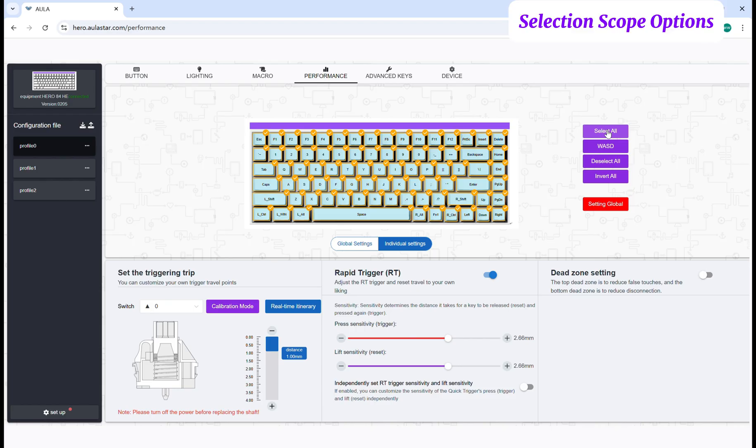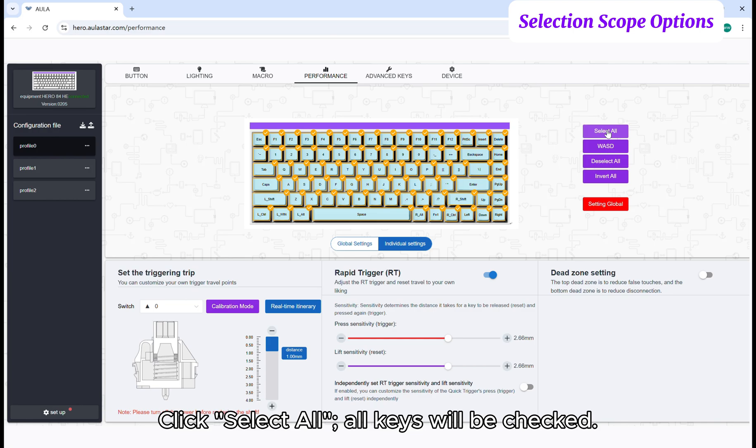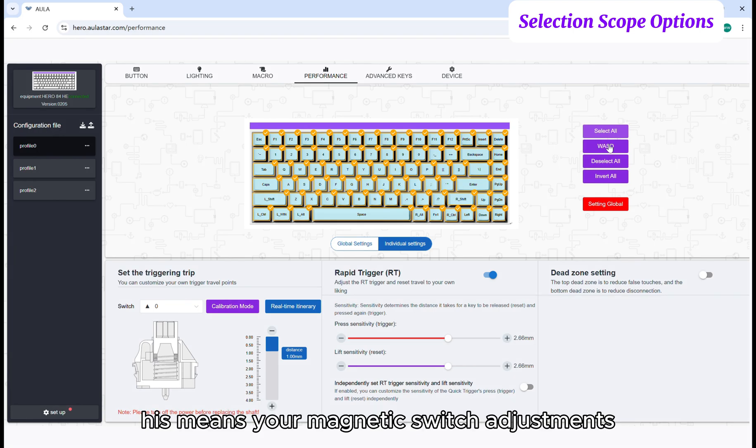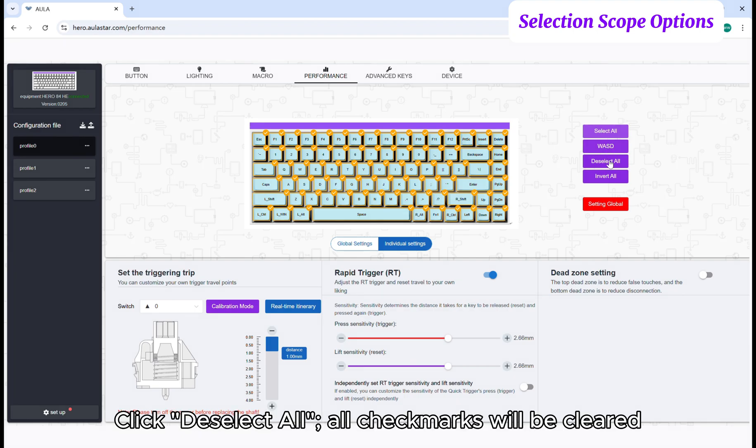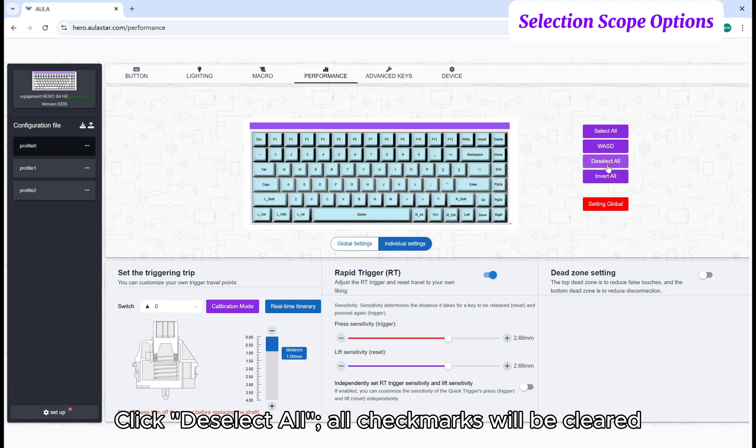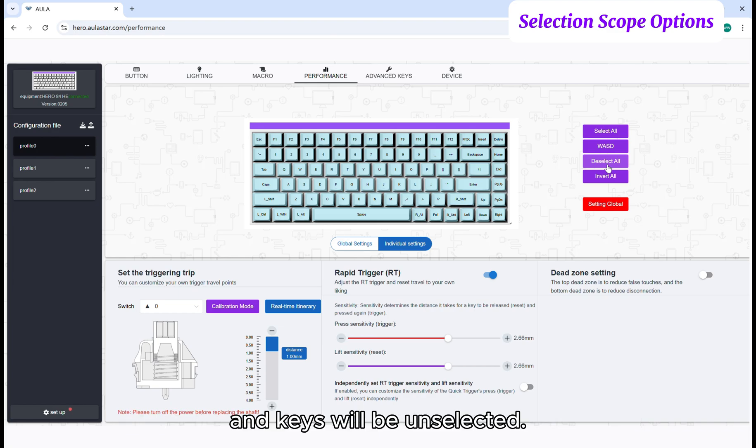Click select all. All keys will be checked. This means your magnetic switch adjustments will apply simultaneously to all selected keys. Click deselect all. All check marks will be cleared and keys will be unselected.